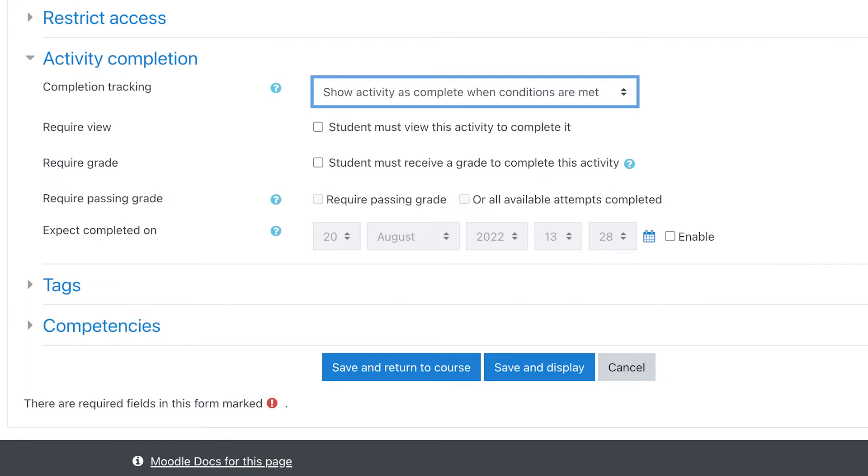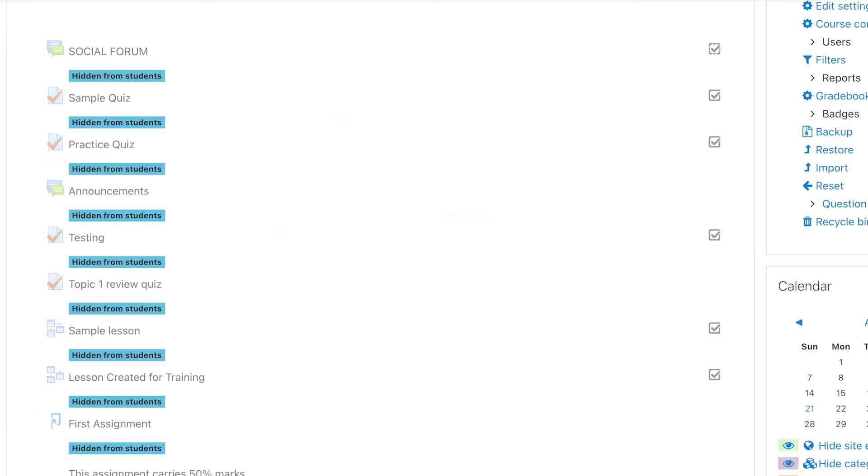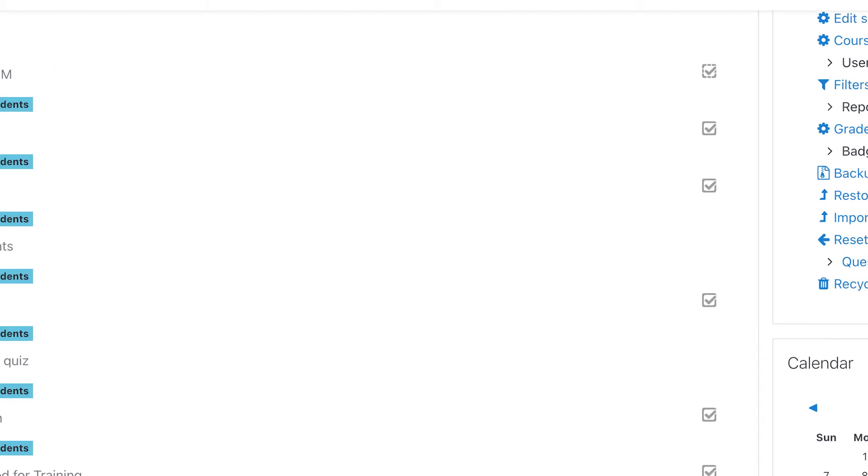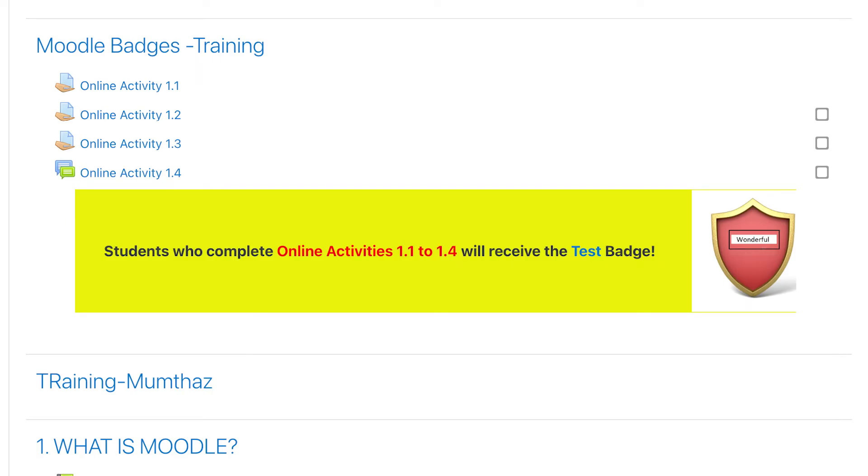A checkbox with a solid border indicates that the student must manually mark it as completed, while one with a dotted border indicates that once the student meets the requirements, it will be done automatically.